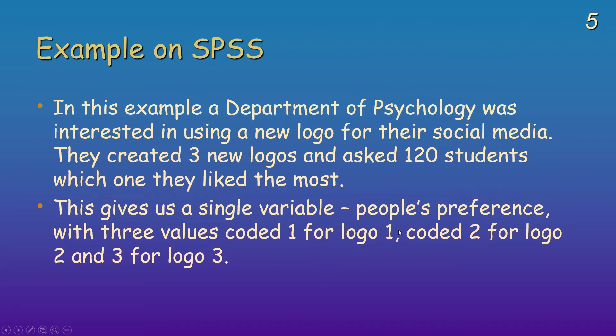What I would say just before I proceed is that with this one sample test you can have two groups. So you could compare boys and girls, for example, Arsenal Spurs fans, or you could have more. I've just got a three group example here.